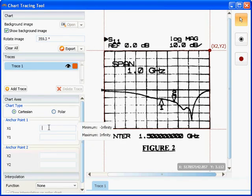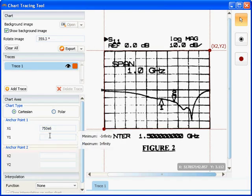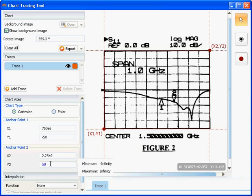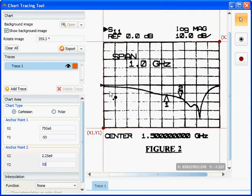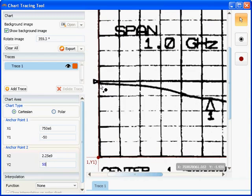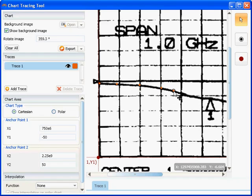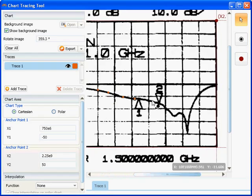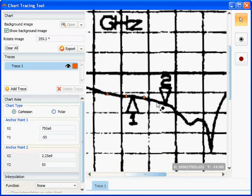Specify the XY anchor values and trace the graph by simply clicking with the mouse pointer. Note how I can zoom in to make sure I capture all the detail.